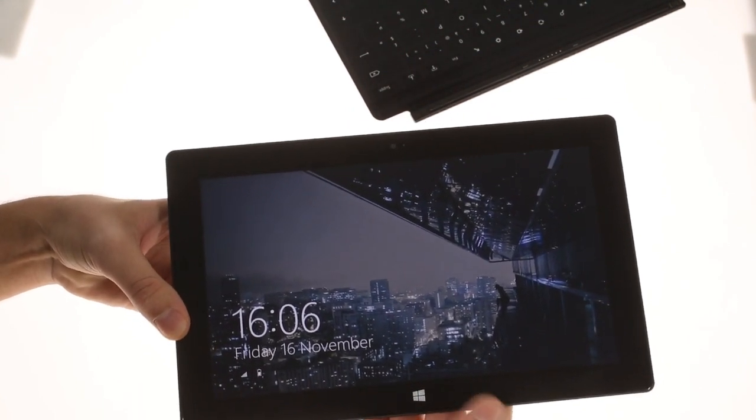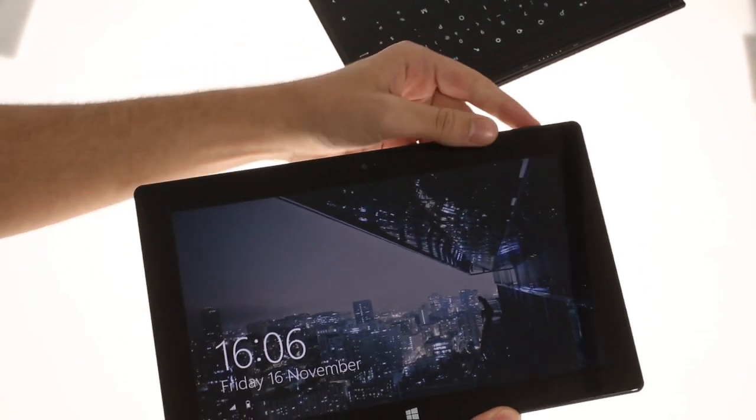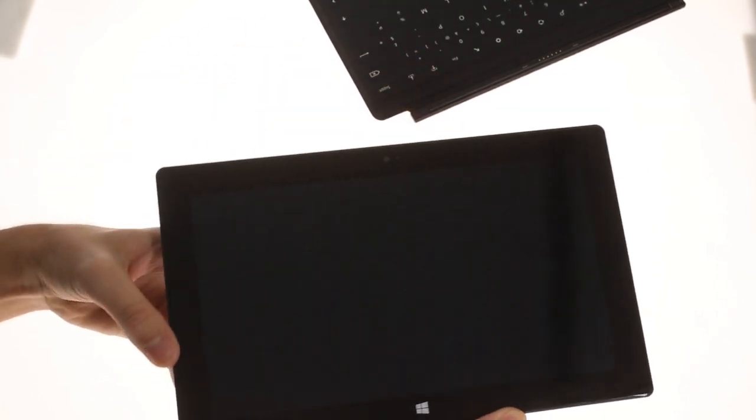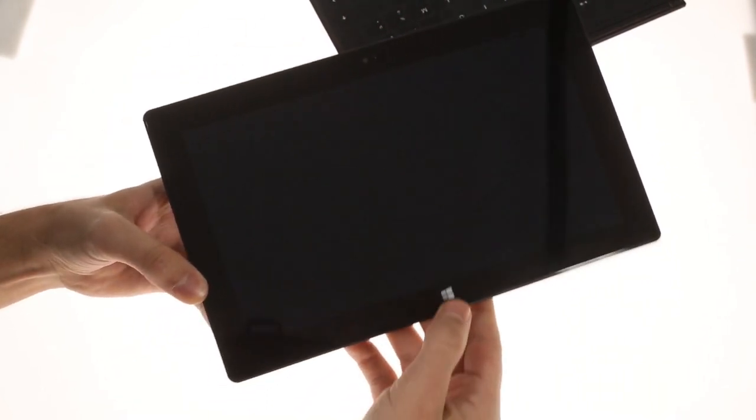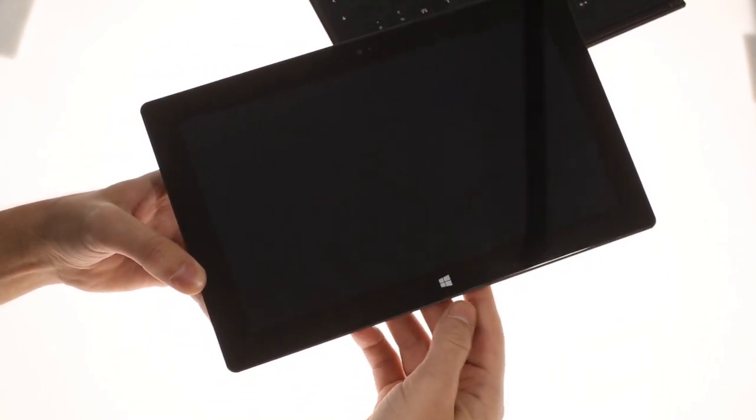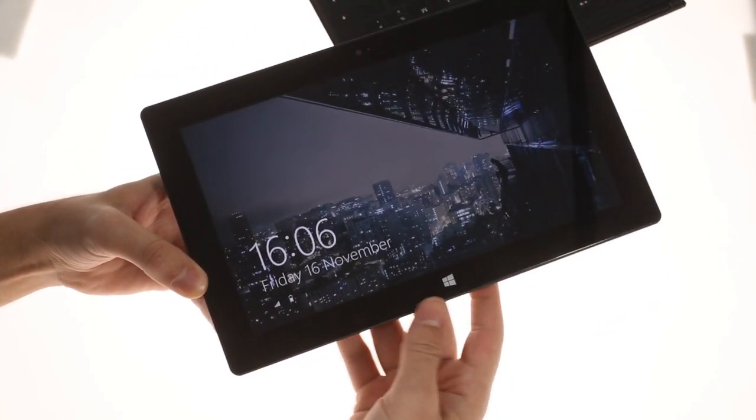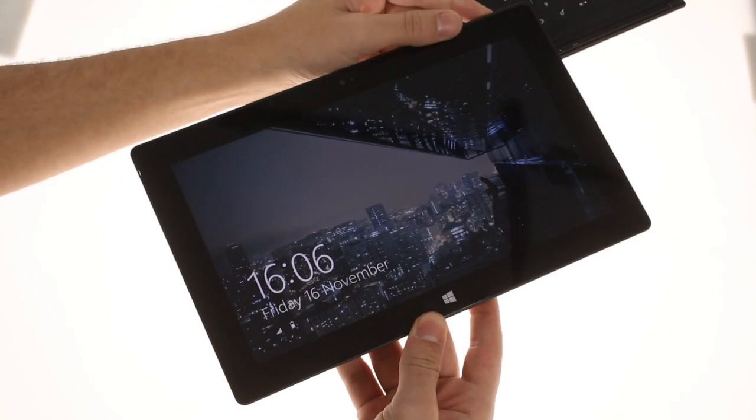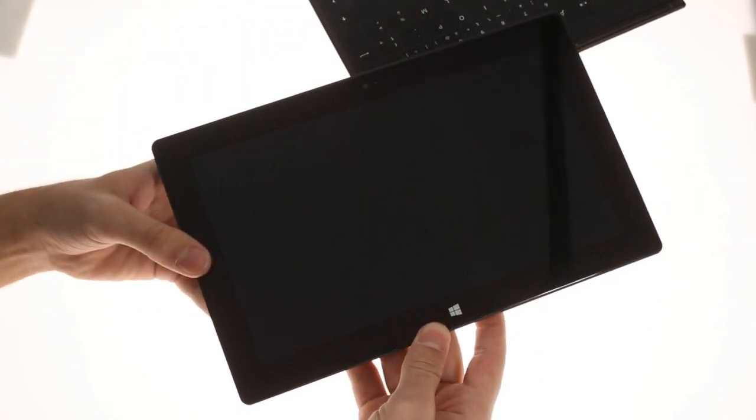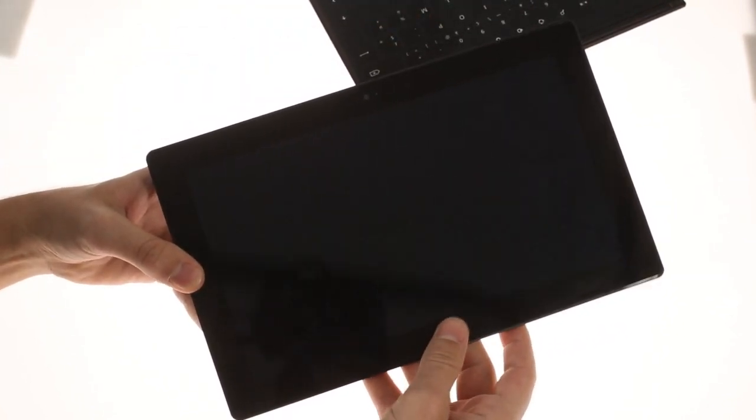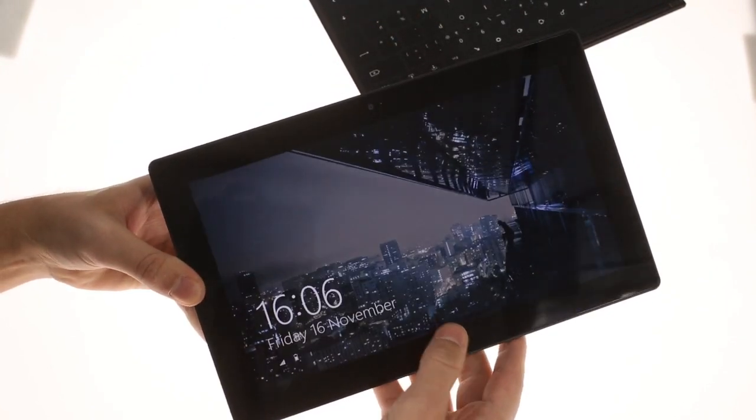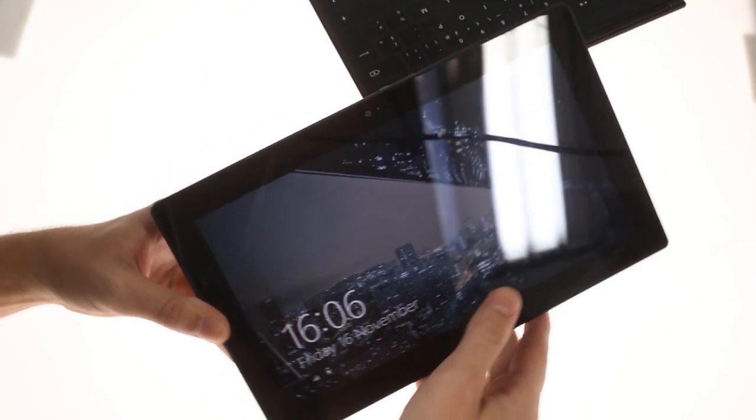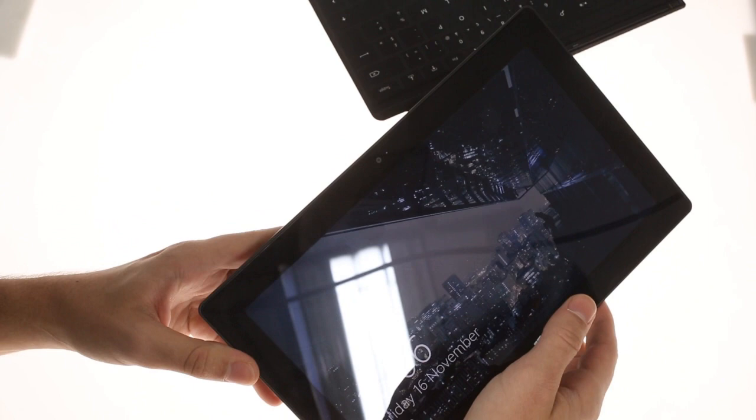Under the display, there's a branded capacitive button, which is always active even when the screen is off. Above the display is the ambient light sensor and a tiny LED indicating when the front camera is on.